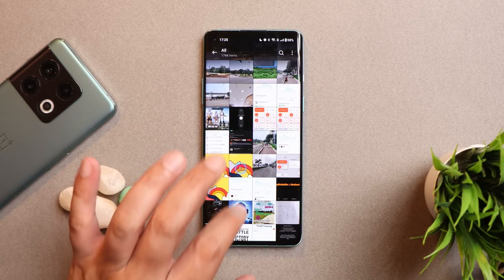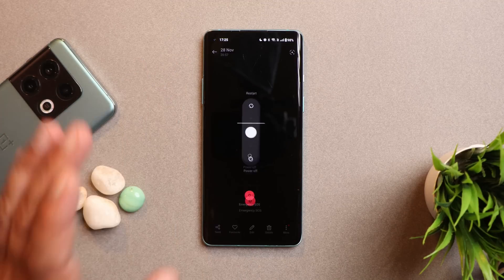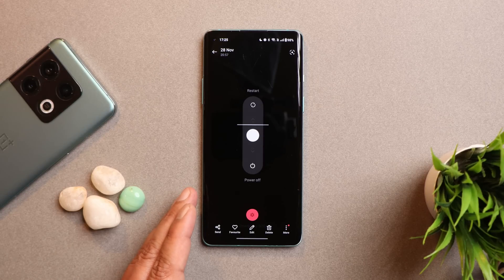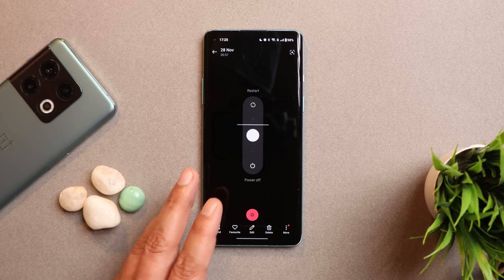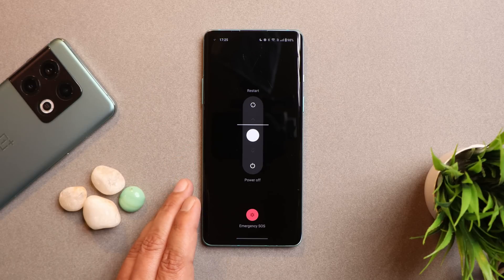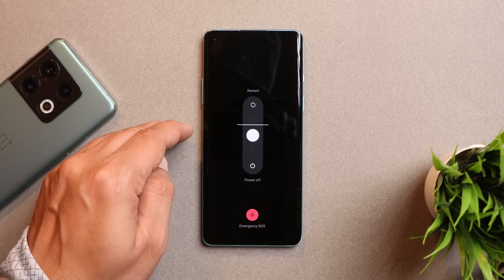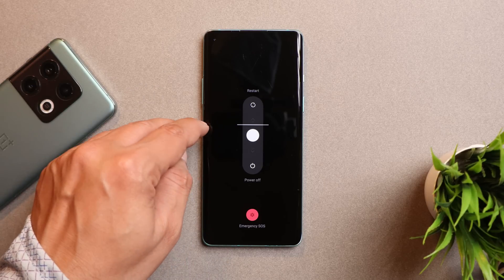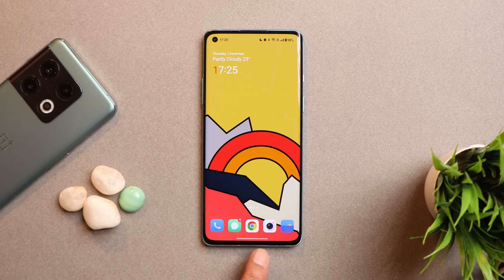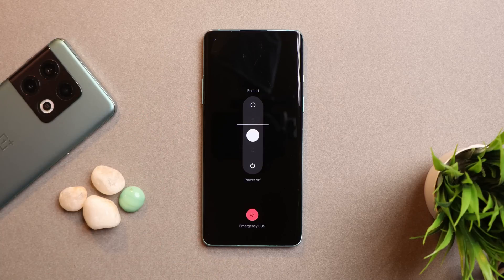Another issue — a temporary one — that I found was when I accidentally pressed the power key while YouTube was running in the background, a horizontal line appeared towards the bottom of the screen. But it only happened once, so nothing much to worry about.